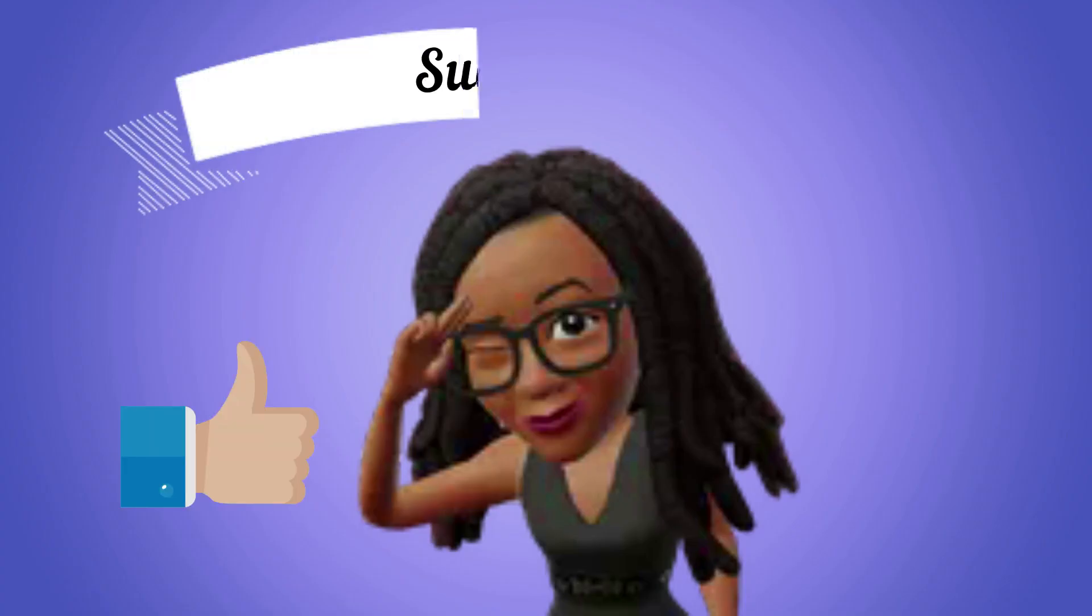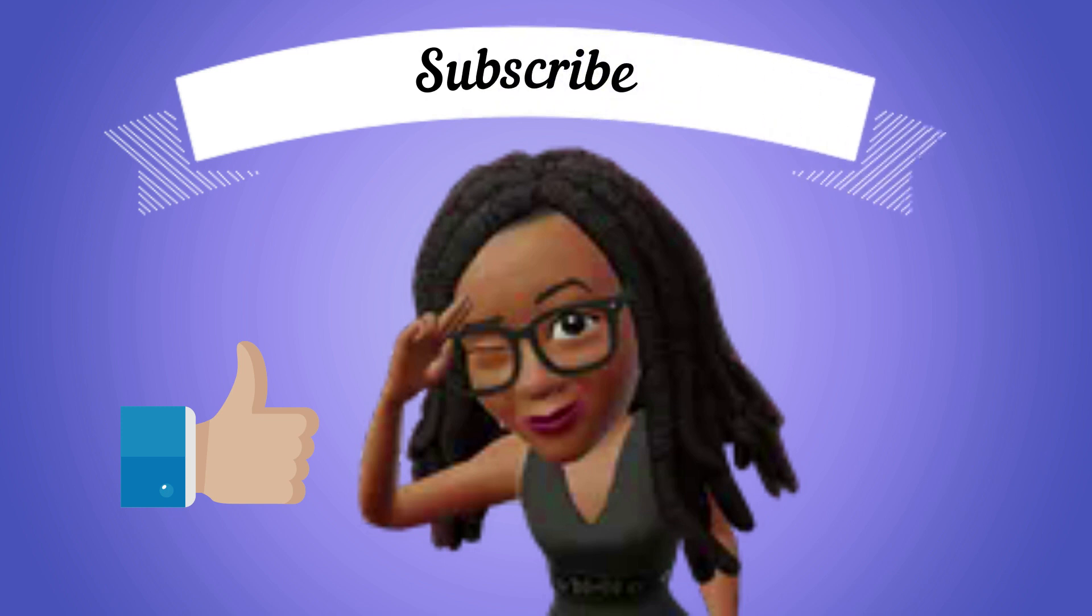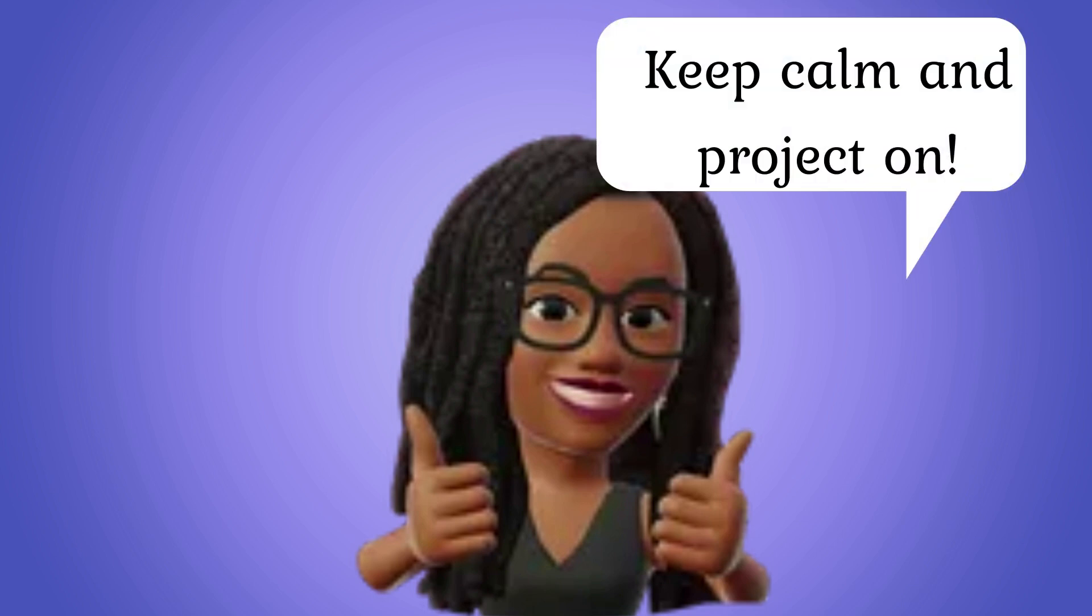If you found this video helpful, please give it a like and consider subscribing to keep up with more great project management content. What project management topic would you like me to cover next? Let me know in the comments. Until next time, this is Dr. K saying keep calm and project on.